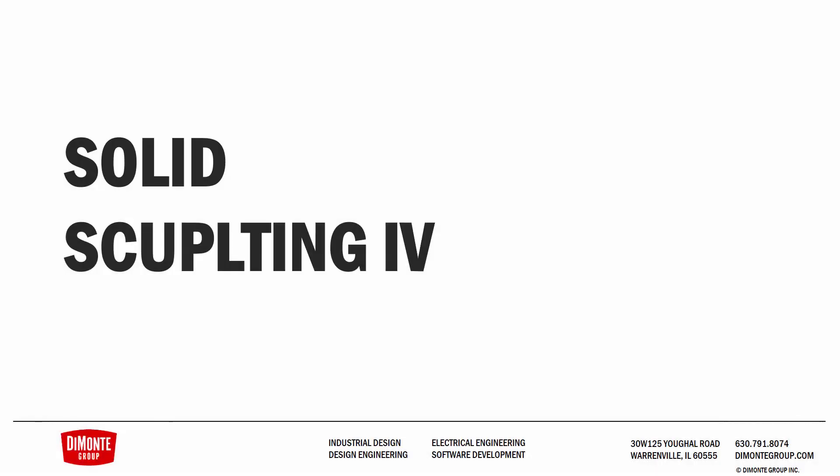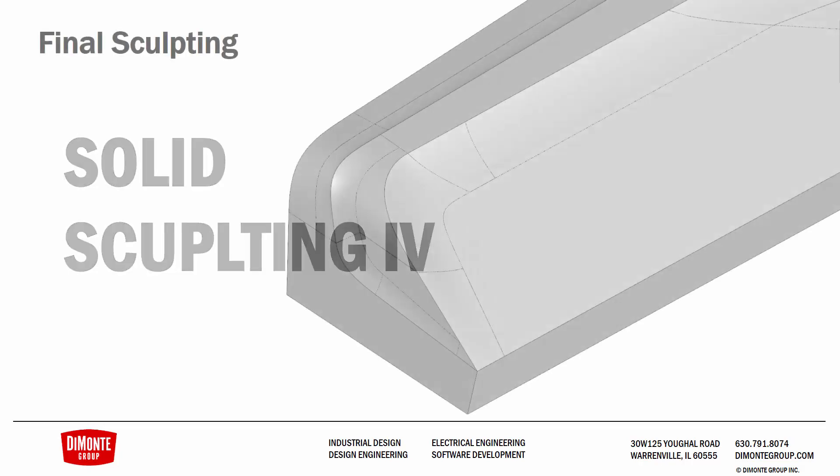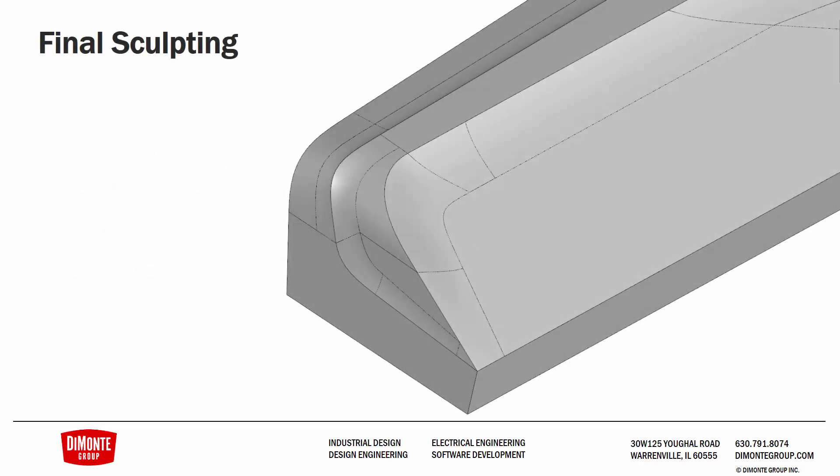Welcome to another installment of Zen and the Art of SolidWorks Surfacing, where we'll be taking our final look at the solid sculpting technique, where we're using surfaces to cut away and shape material on solid bodies. In this installment, we will be creating the final sculpting in this portion of this shape here.